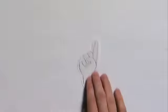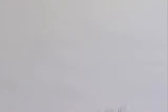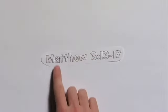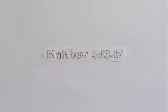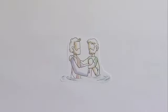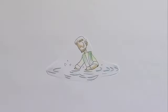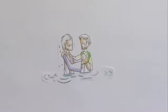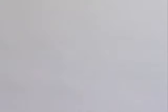First, in Matthew 3:13-17, we read about how Jesus was baptized. From what we read, we know that Jesus went all the way under the water and came all the way back up.